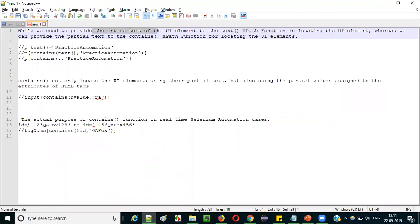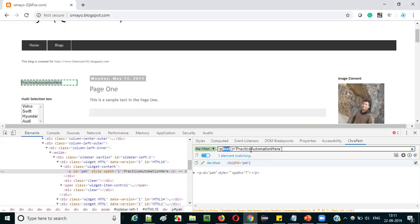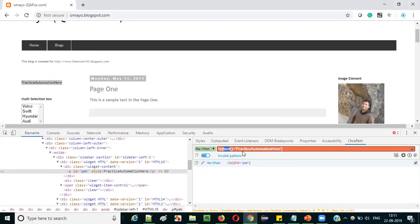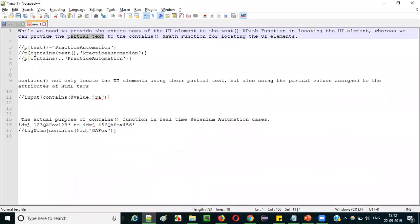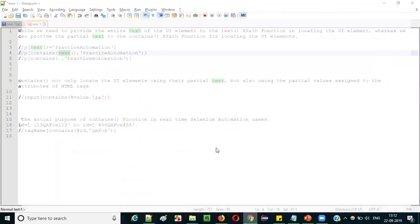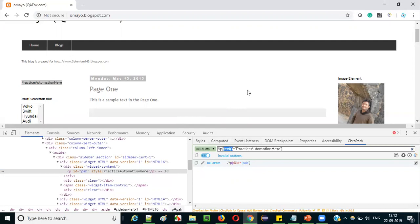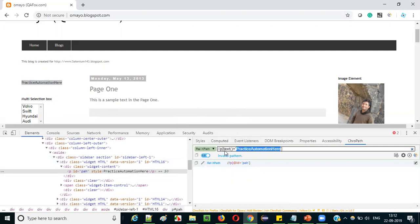With text(), you have to provide the entire text — that's mandatory. But with contains, it's not mandatory to provide the complete text. Instead, you can provide the unique partial text. For example, I can replace this with the contains function and it will still work. So the only purpose of contains is to locate a UI element using partial text instead of the entire text. If you want to use partial text, you must use contains.